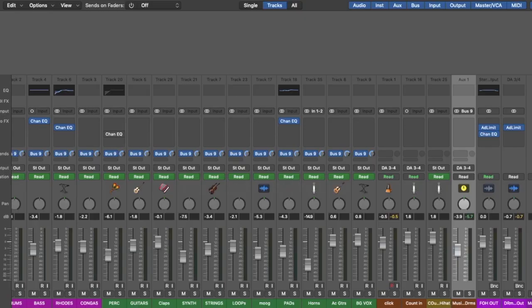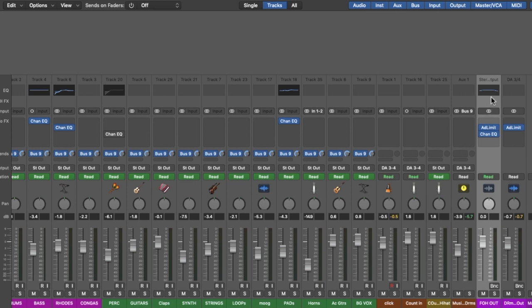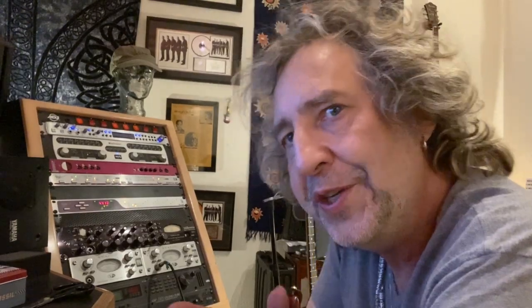So check it out — here you see my Logic mixer. These down here are all the tracks I have in the session. They're all routed to output one and two, or stereo out, which is my front of house output. This is the sound we're gonna hear on stage, on the monitors, and what the audience is gonna hear. They're all read-enabled, which means they're reading the automation.